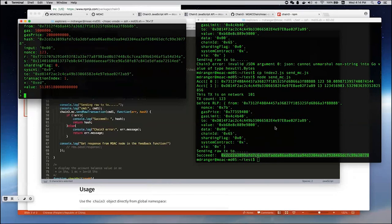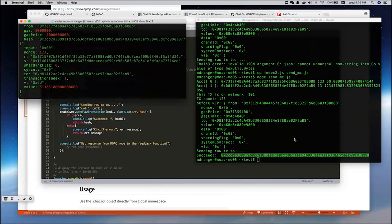That's how we use this Chain3, a JavaScript library to send the raw transaction to the remote node. You can test this one on your own machines.